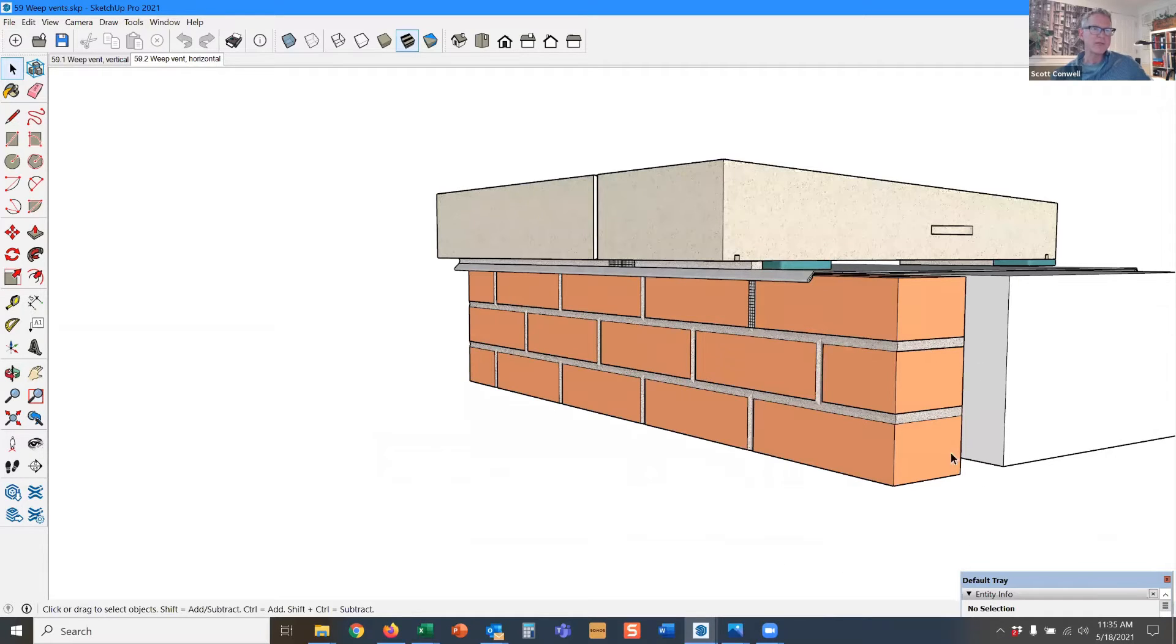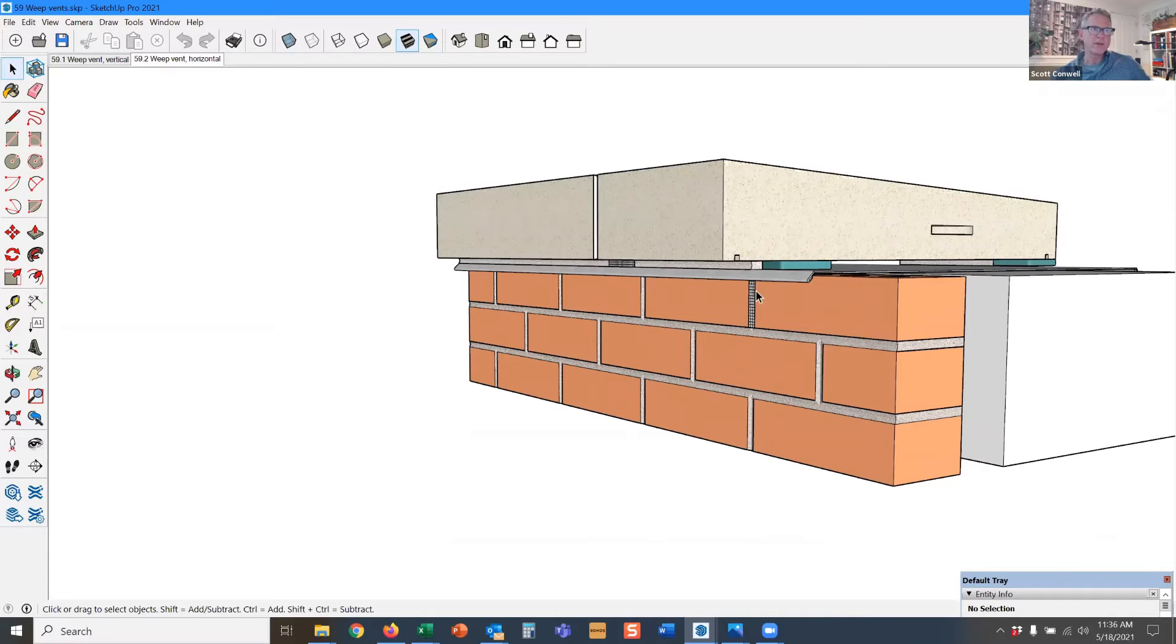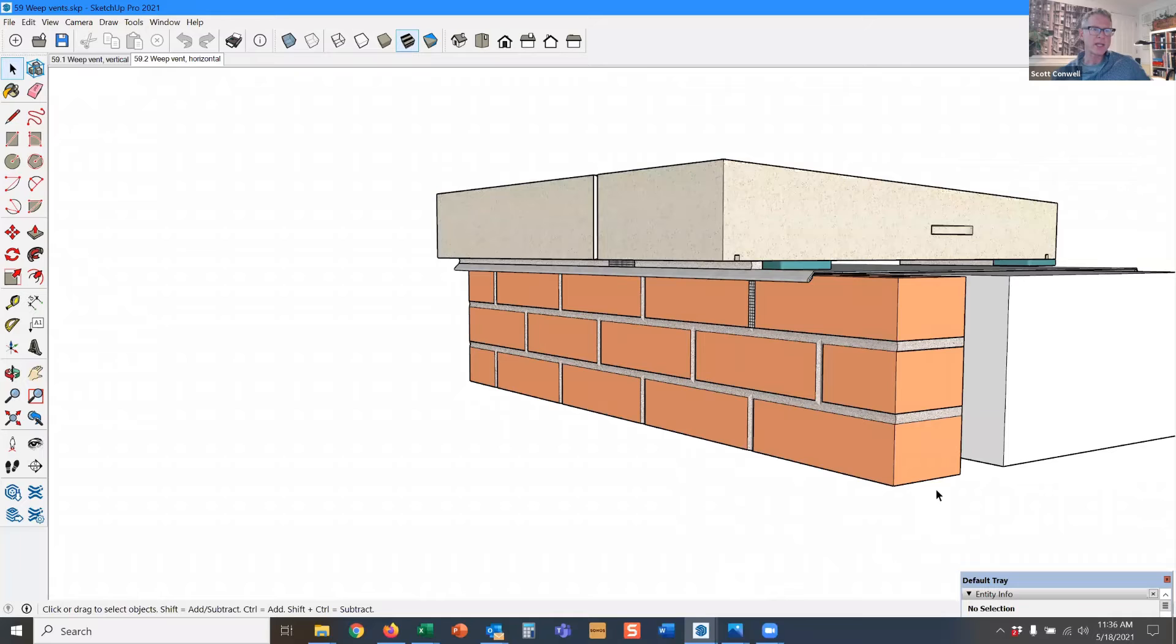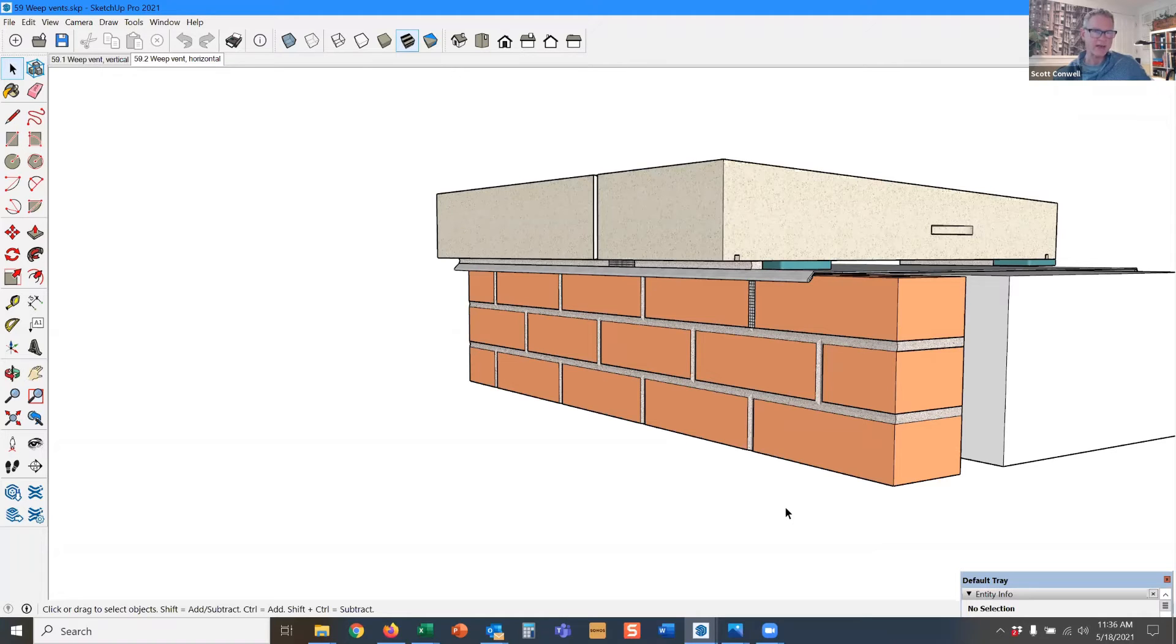You want convection to take place. So you want, of course, a weep at the bottom - it lets water out, but a good weep device also allows a flow of air. So you want air to get in and up and out. You want a flow of air through the cavity, through the drainage cavity.